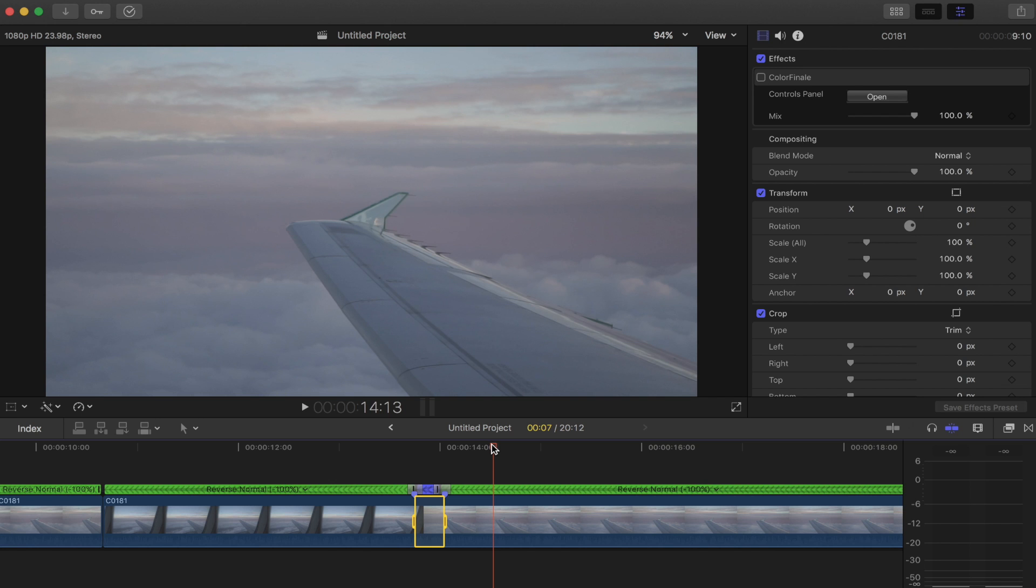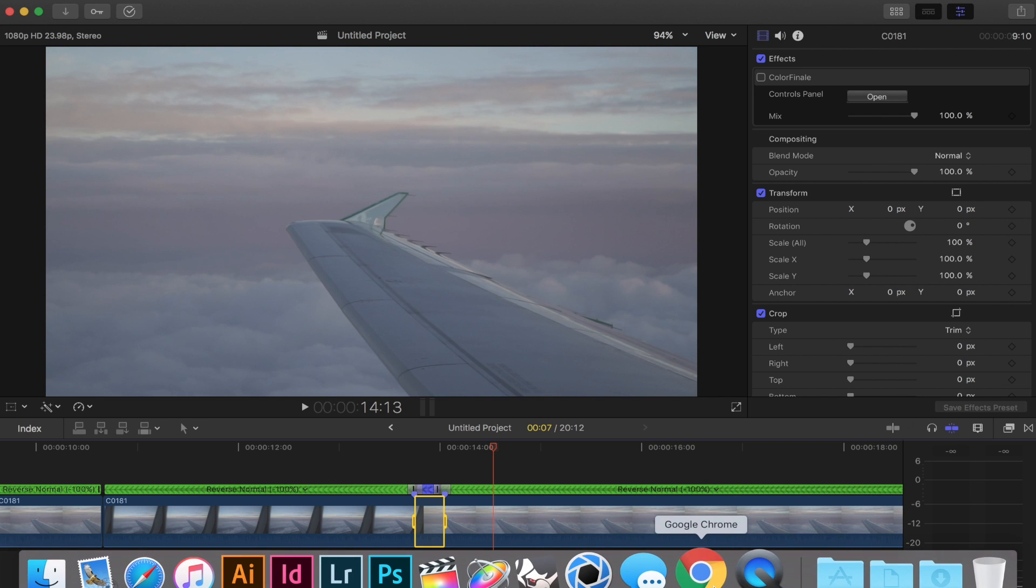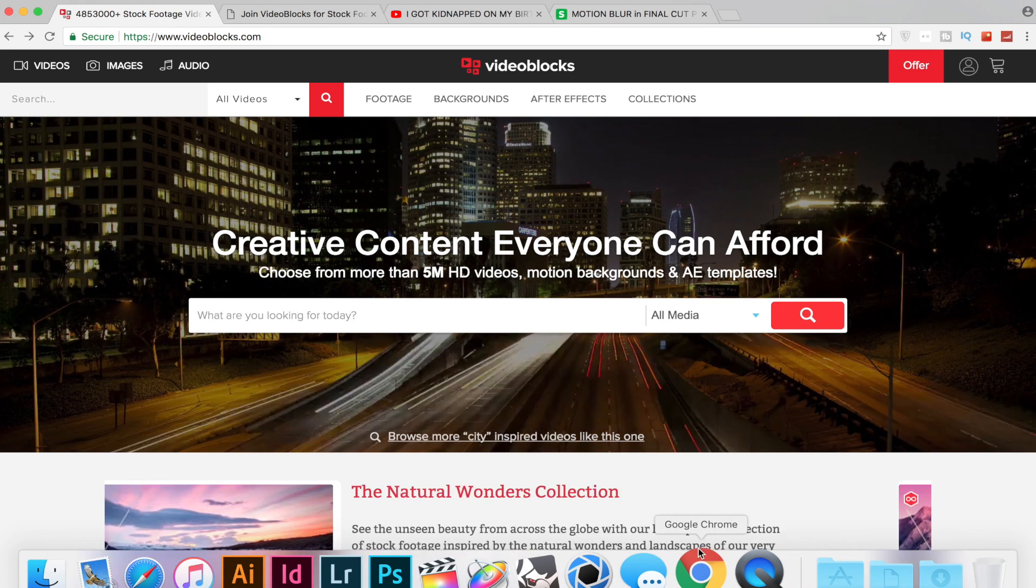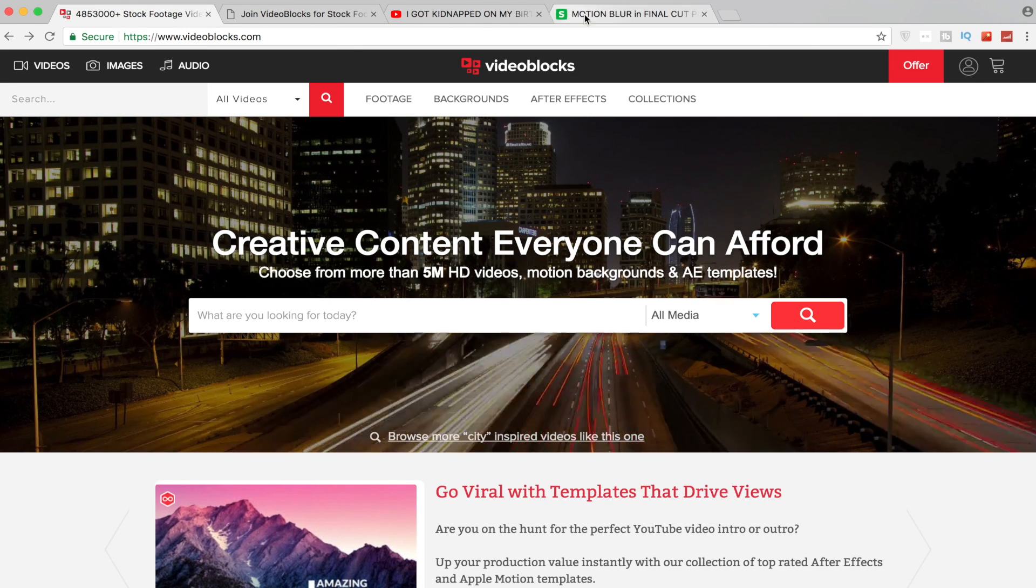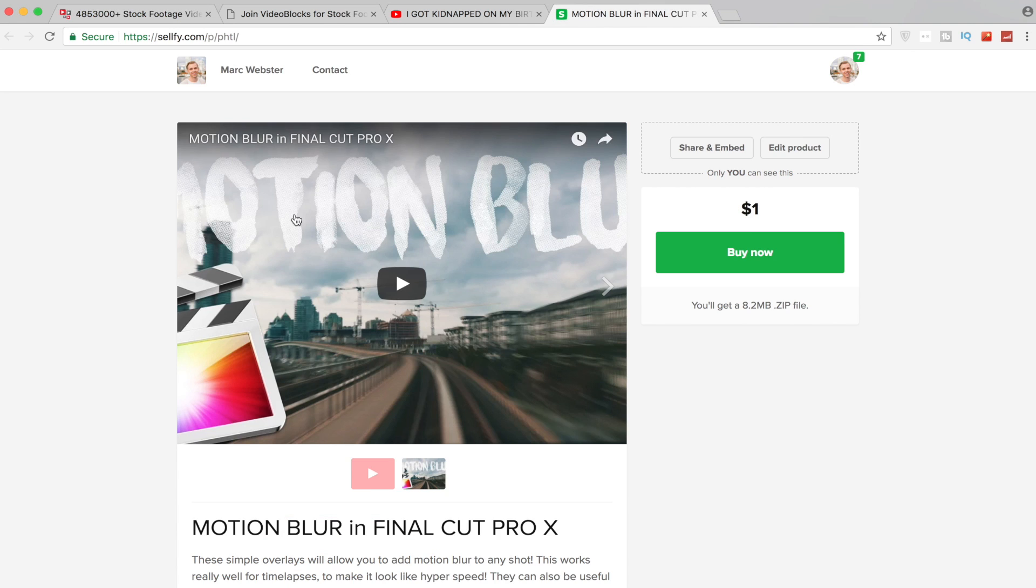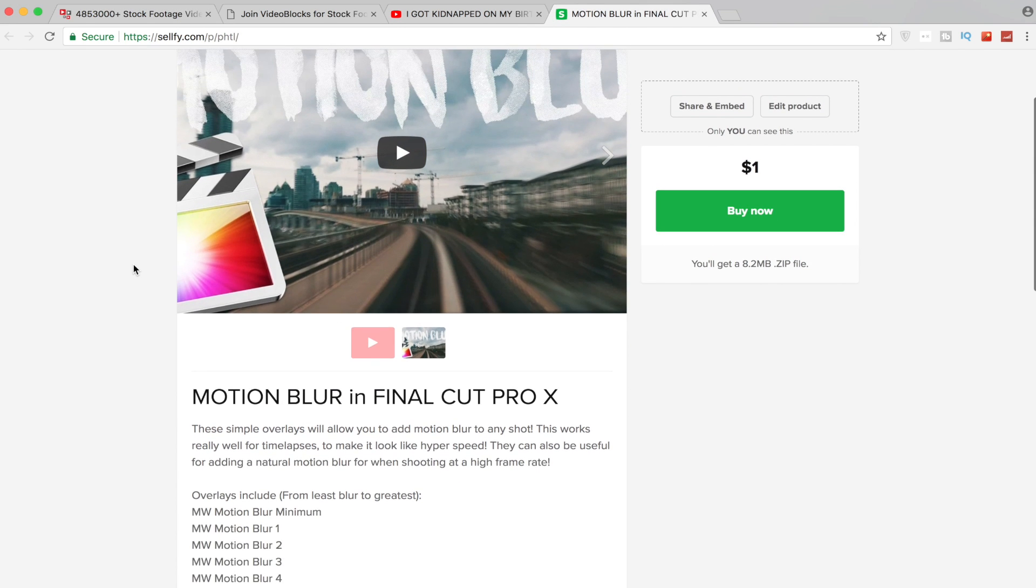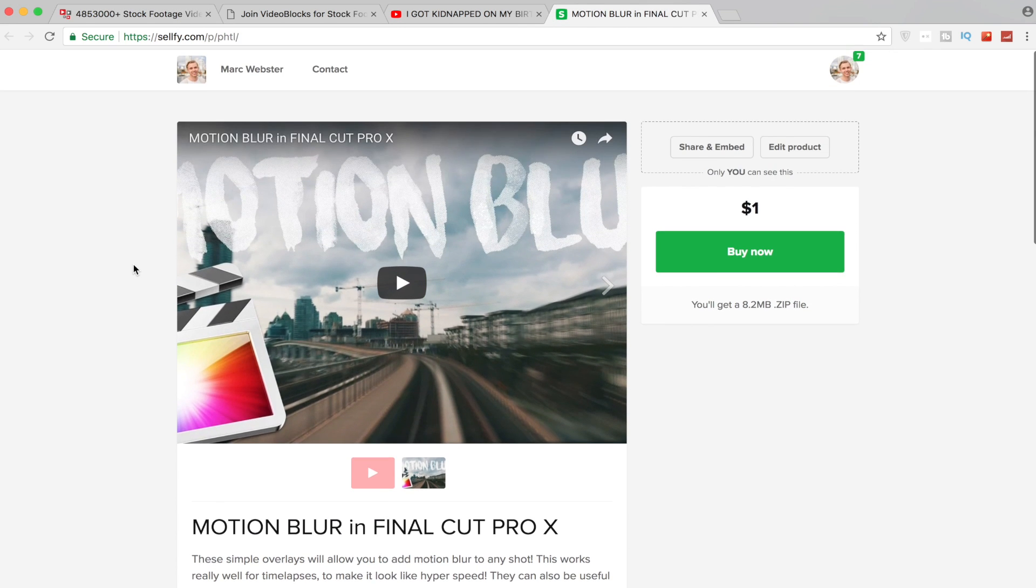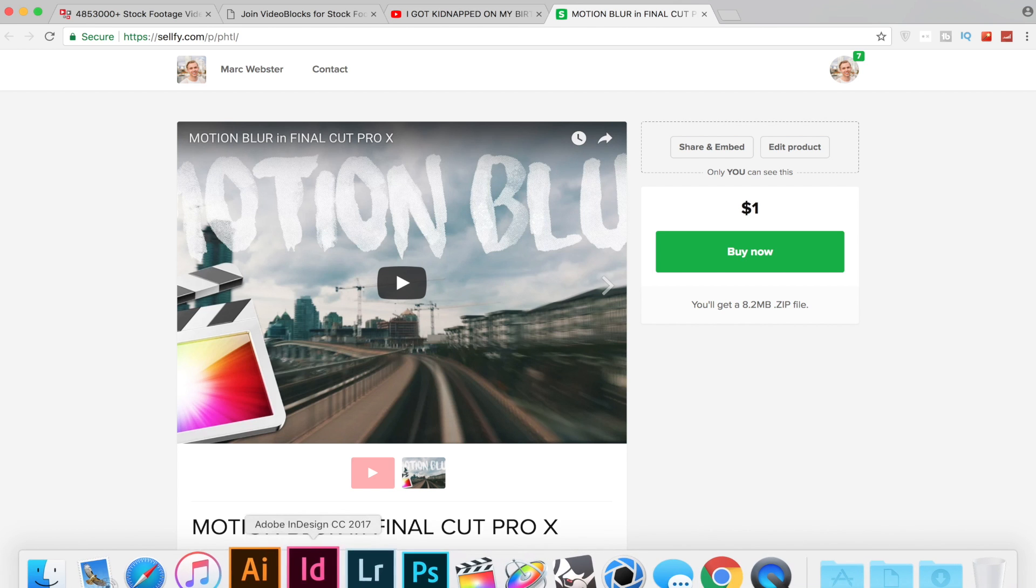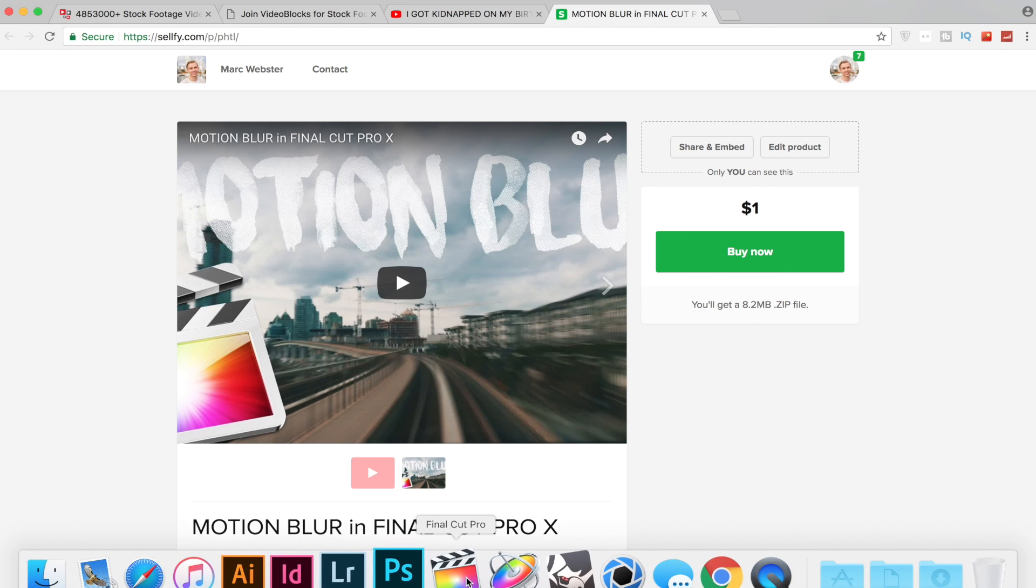So what we're gonna do is we're gonna add a motion blur effect on top of this clip. If you guys have watched some of my other videos I have created these motion blur effects that you can add to your clip. And these are really handy to add that sort of natural motion blur that you can get in After Effects or Premiere Pro. So they're only a dollar, I'll have the link in the description if you are interested.